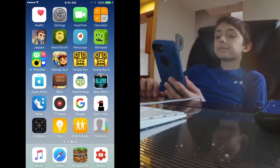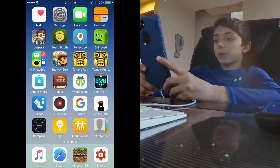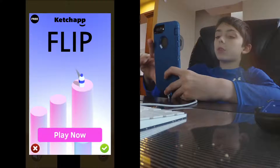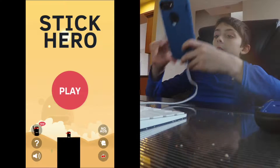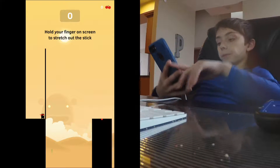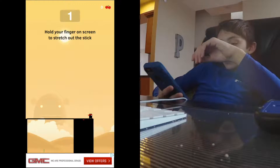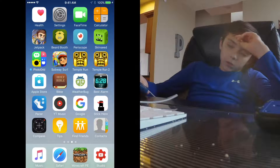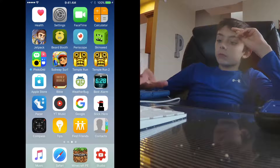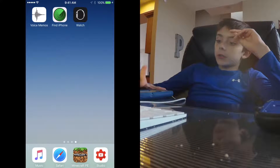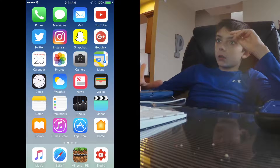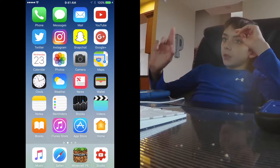Next I've got Temple Run and Temple Run 2, which are basically like Subway Surfer. Then the Apple Store, Bible, WeatherBug, Best Alarm, Pacer, YouTube Music, Google, and Stick Hero. Stick Hero is a fun game where you've got to get your character to the other side of the bridge. I also have Compass, Tips, Find Friends, Contacts, and Voice Memos.